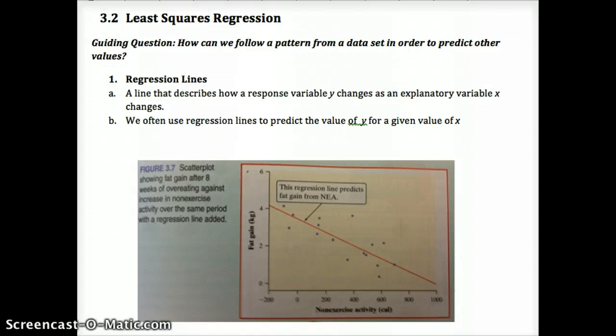Chapter 3, Lesson 2 video on Least Squares Regression. We're really just building upon what we've already learned in Lesson 1. Everybody did an awesome job with correlation in Lesson 1.